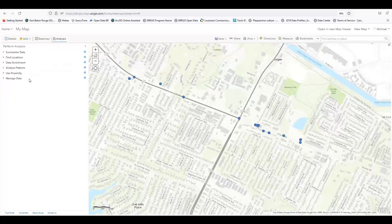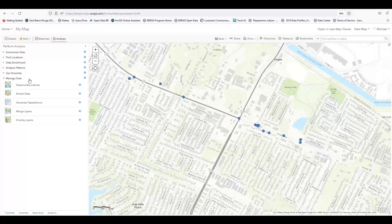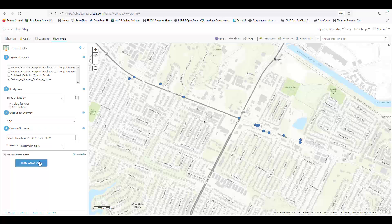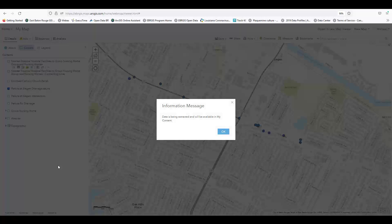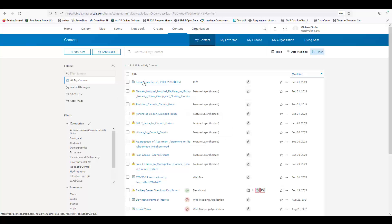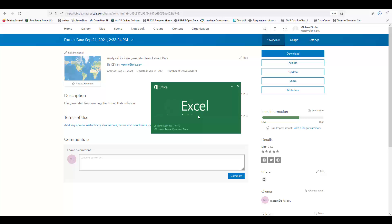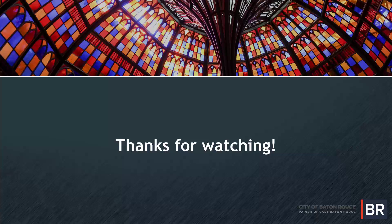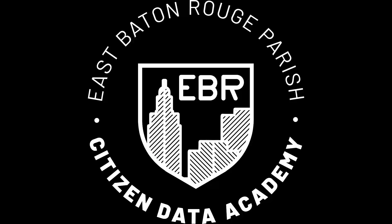Finally, the Extract Data tool in the data category allows you to export your data to your account in a variety of formats. I'll export the point layer we created earlier as a CSV file. The exported file can be found in my content folder, and now I can open it in Excel. I'll see you in the next video, where we'll show you how to connect to our APIs in Open Data BR.